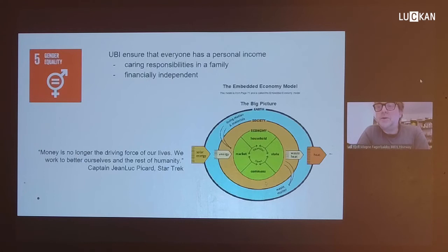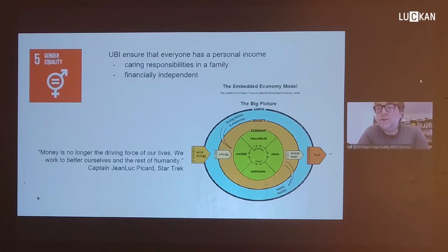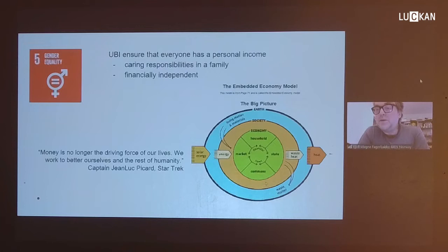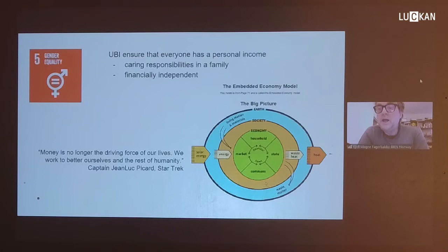Universal basic income also contributes to SDG 5, gender equality, by ensuring that everyone, including the individual who has the most caring responsibility in a family, also has a personal income and is financially independent. The Nordic countries have been pioneers in gender equality, both in the political and the business field. Introducing UBI will be a natural continuation to strengthen these progressive traditions on a long-term basis. In other words, UBI levels the playing field. I am inspired by Kate Raworth and the model where the economy includes both the household and the commons, and I think UBI is the major contributor to making them relevant.